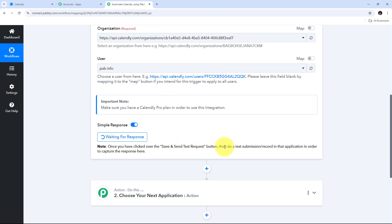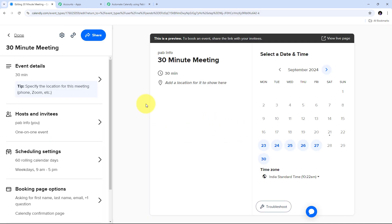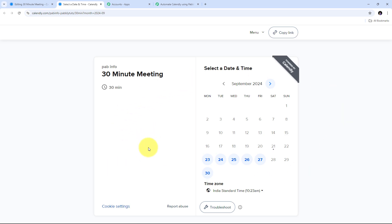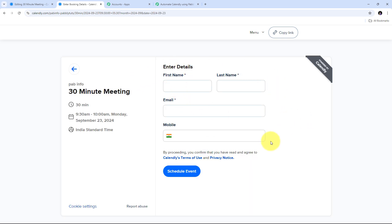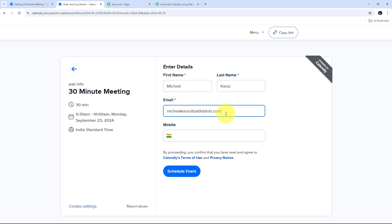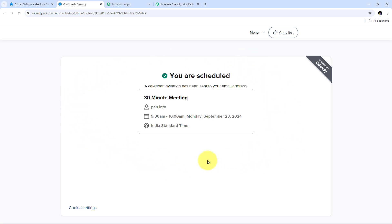I'll go to my Calendly account where I have a 30-minute meeting event. I'll open it and create a new invitee by viewing the live page of this meeting. On the booking page I'll select the date of 23rd September and the time of 9:30 AM, then click next. I need to fill in all the invitee details: first name Michael, last name Caris, email michael.caris@redpabbly.com, and a random phone number. After filling in all required details, I click schedule event. The event is successfully scheduled and a new invitee has been created by organization.